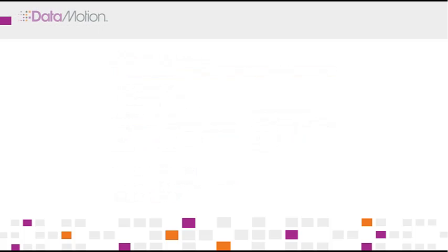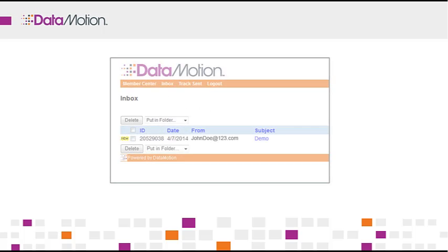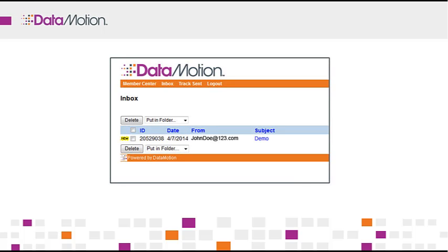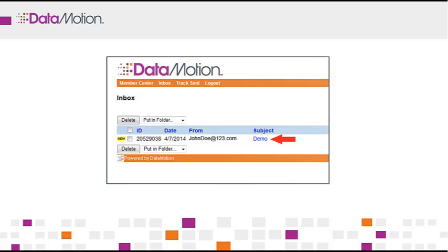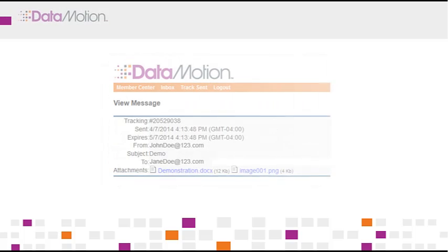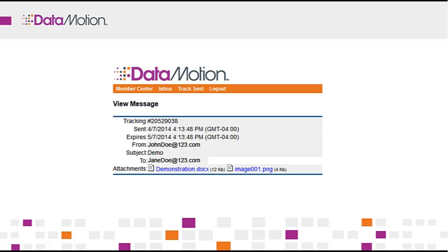Once the recipient logs in, they are brought to their inbox, where they see the secure message that was sent. They simply click it, read it, and download any file attachments. From here they can also send a secure reply to your message. It will automatically be sent securely back to you.